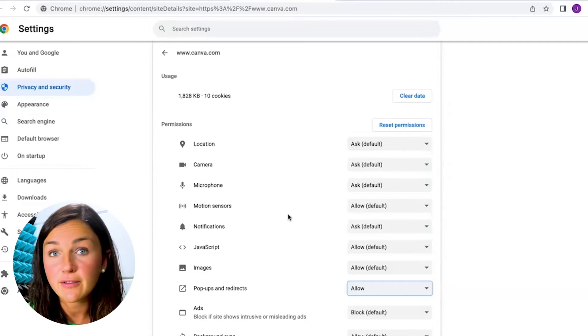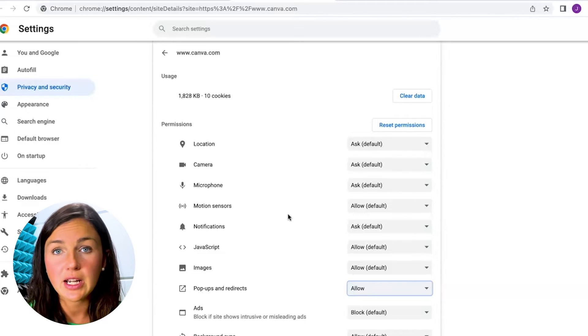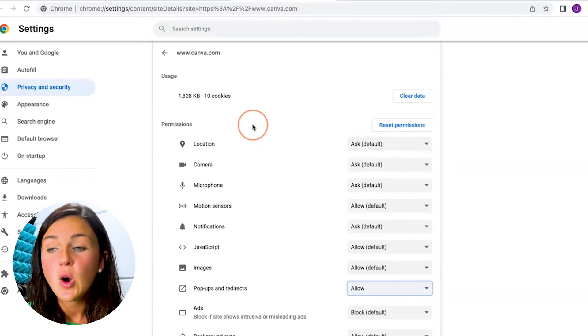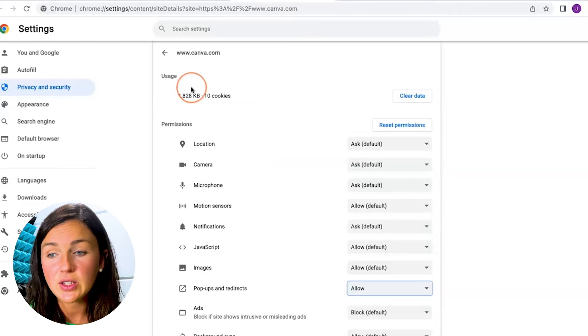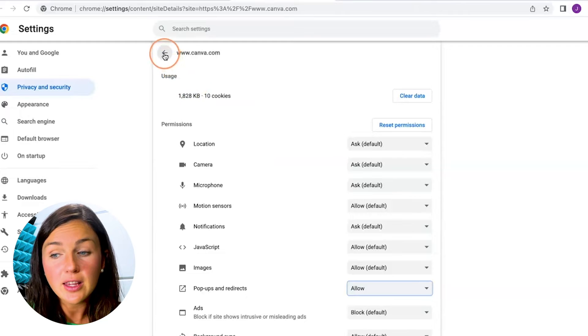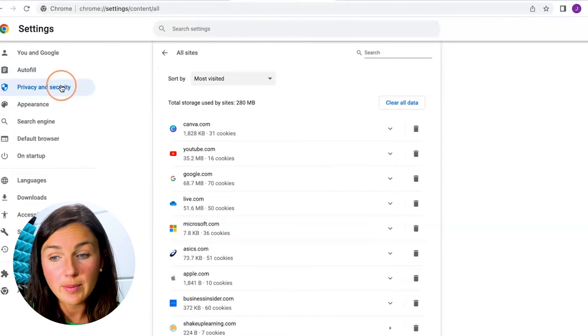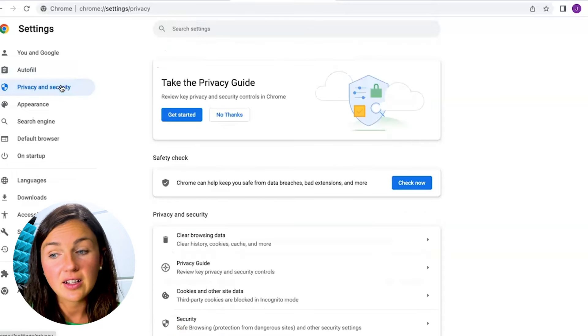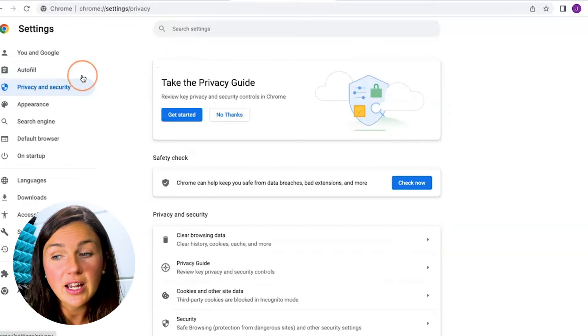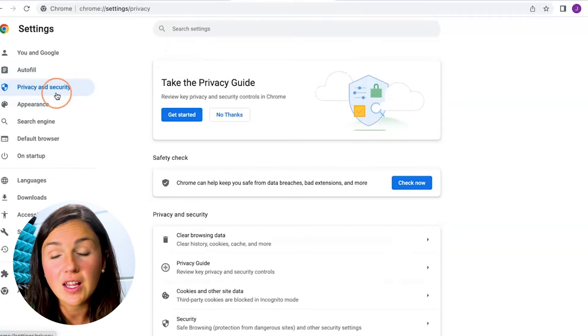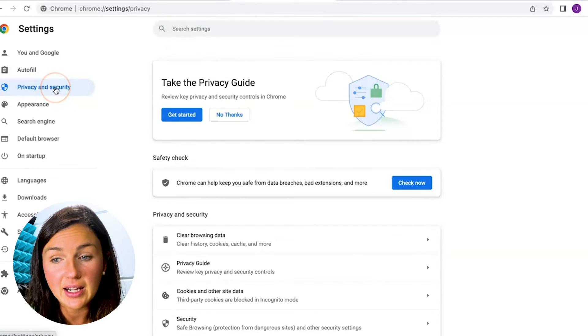If you'd like to change the setting for all of the websites you visit, what you can do is you can either click on the back button here if you were just trying to change it for one website and then click on privacy and security on the left hand side.